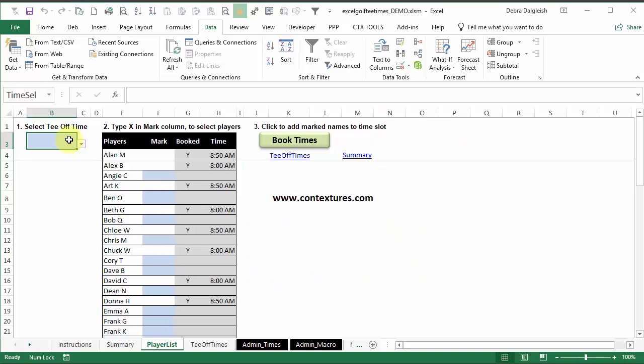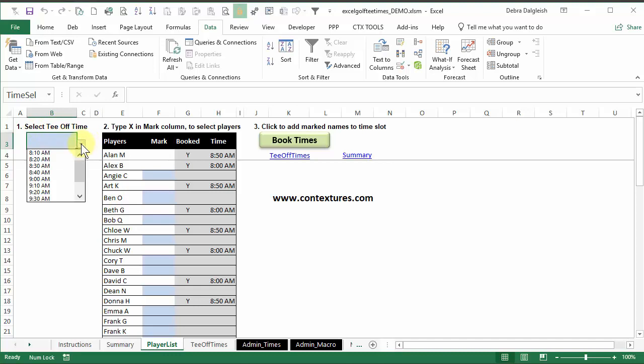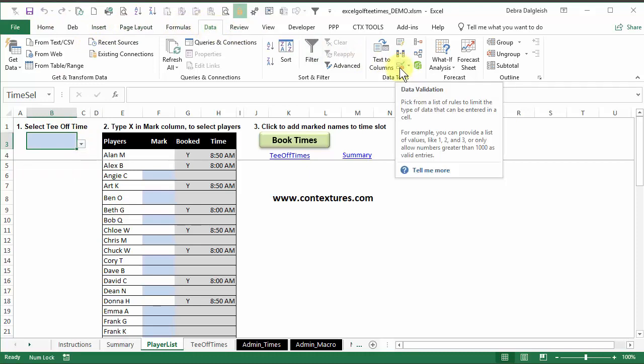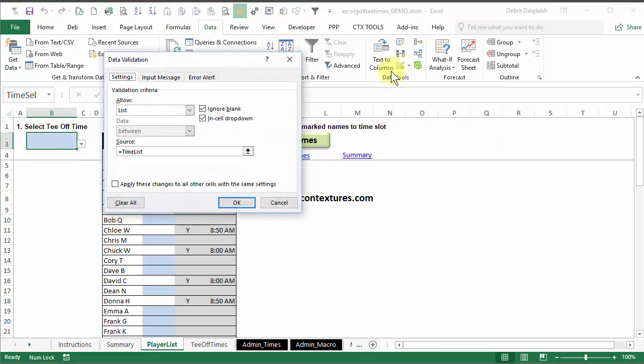You can use this golf tee-off time workbook without knowing what's happening in the background. But if you're interested, I'll show you a little bit about how it's set up. This cell is data validation, which creates an in-cell drop-down. And to set that up, on the data tab, you click data validation.